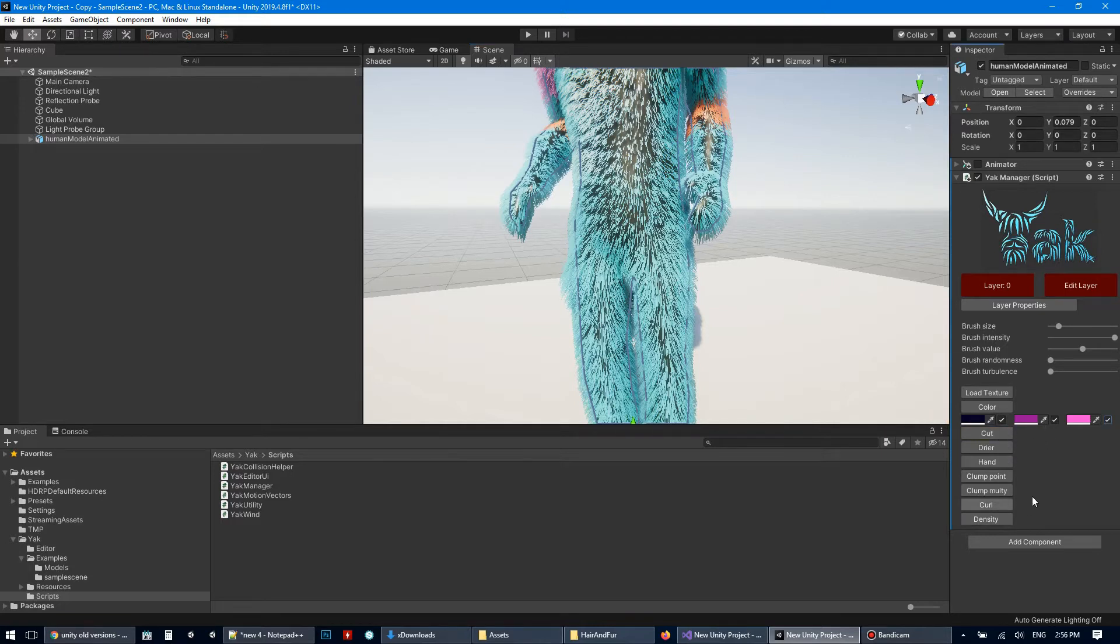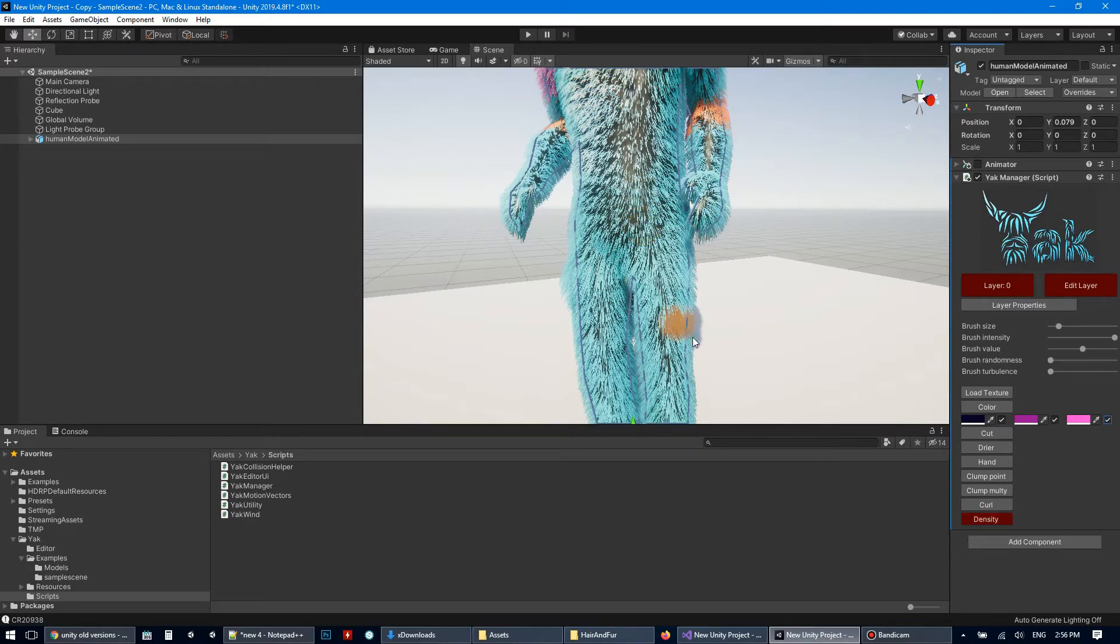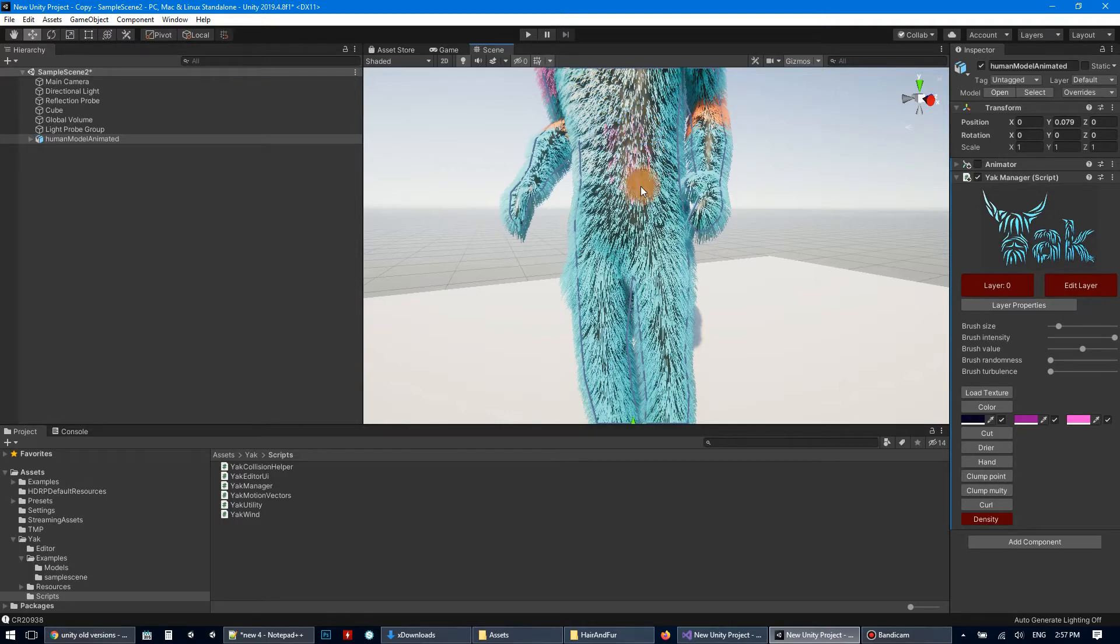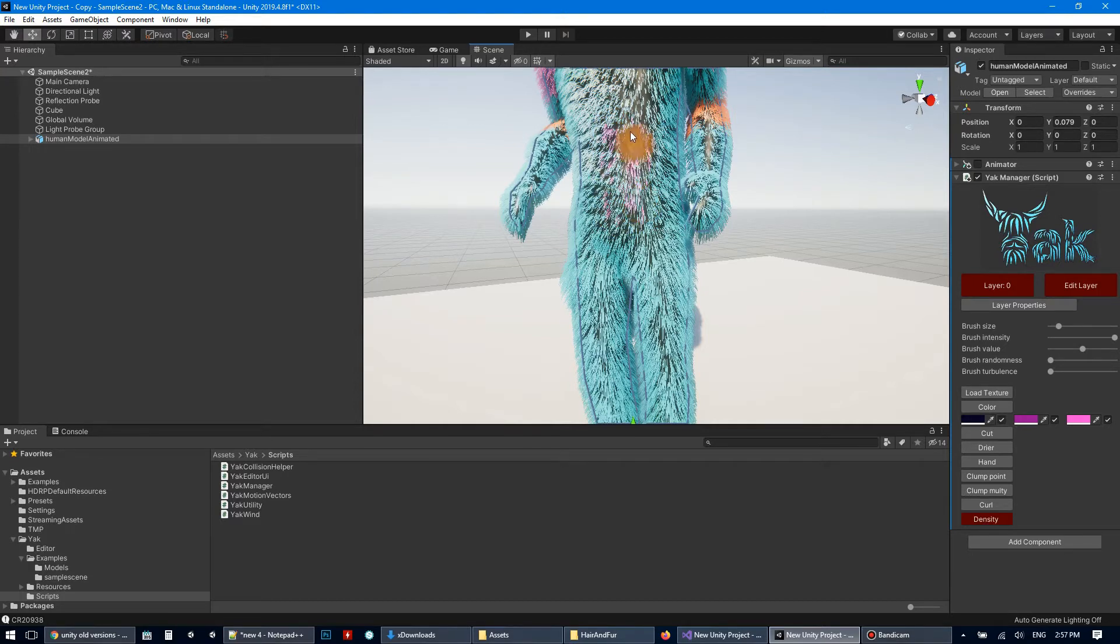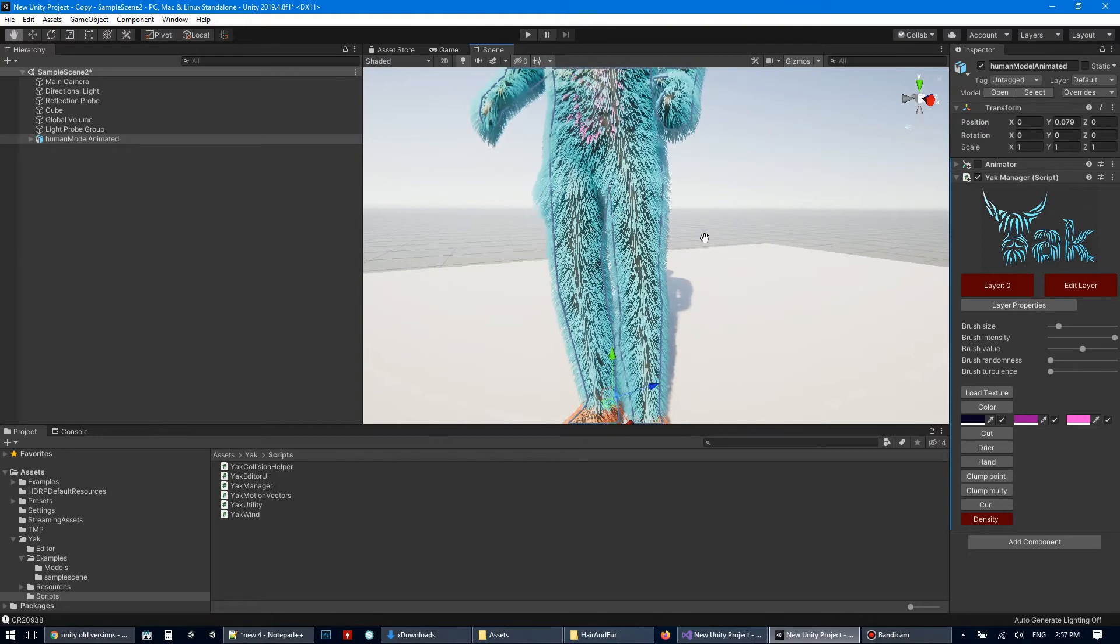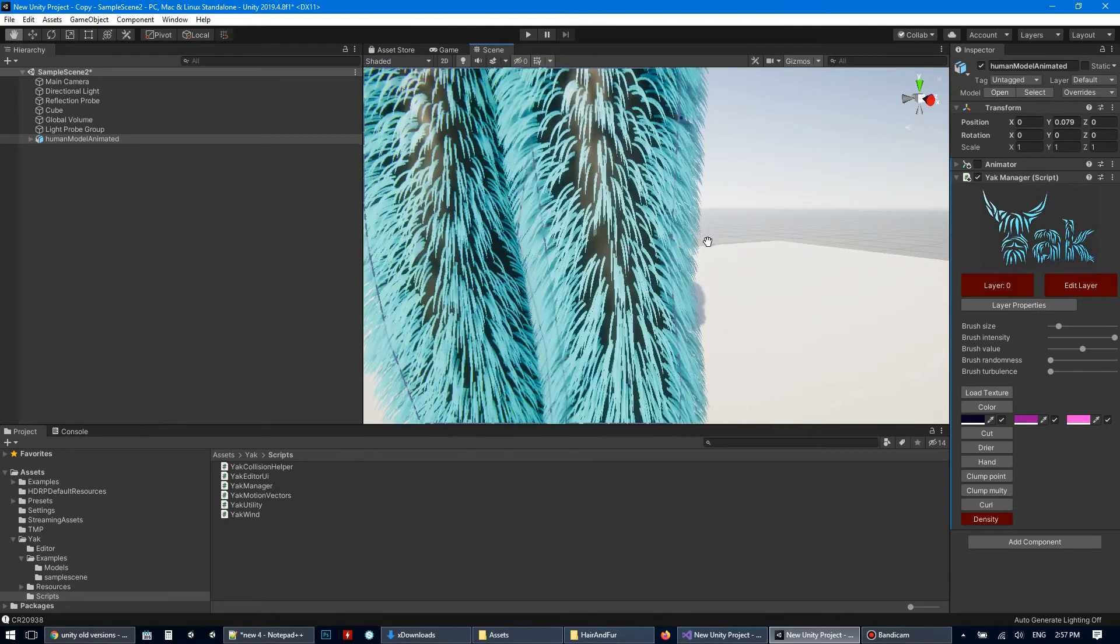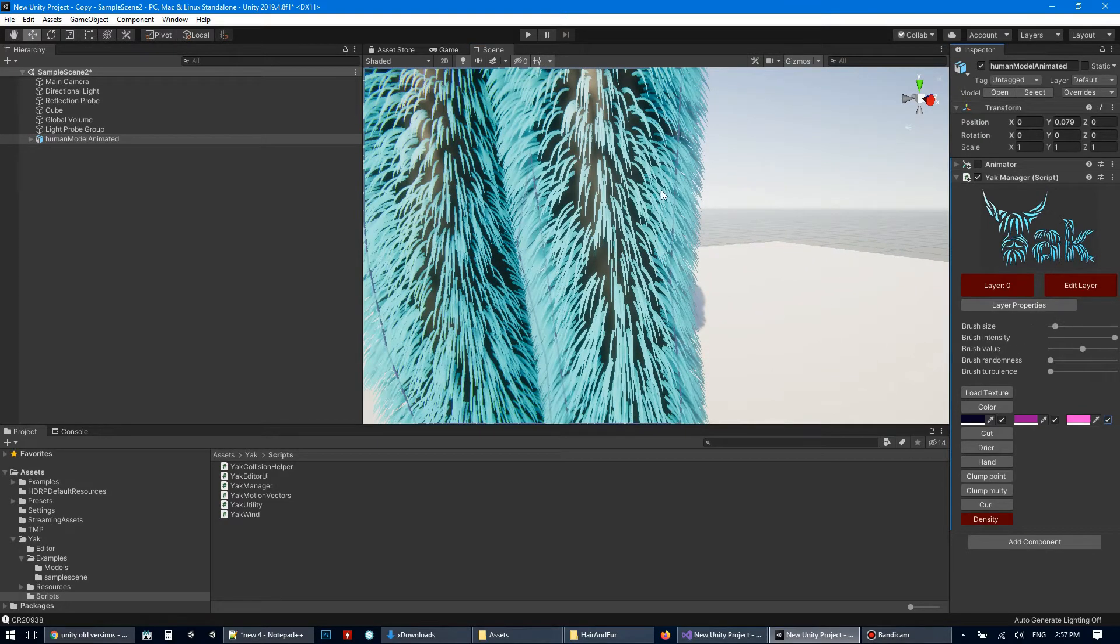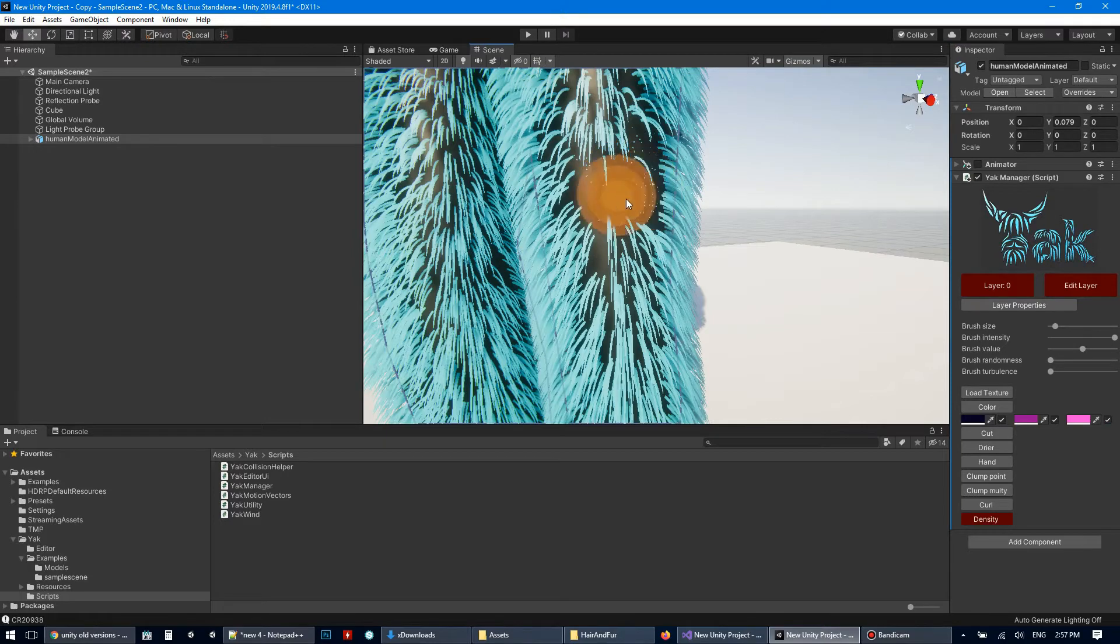Also you can add density by density button. New hairs are pink because our color here is pink.